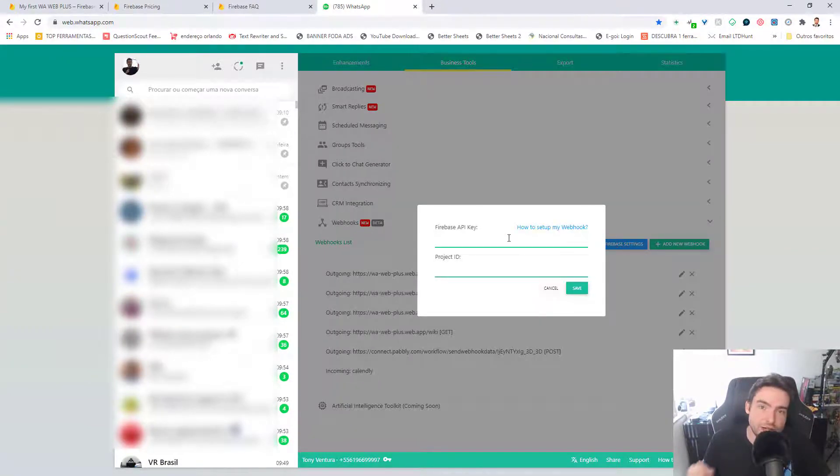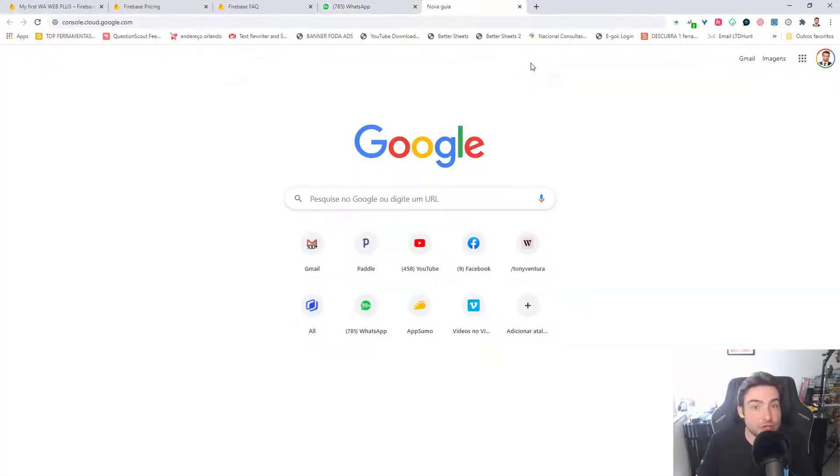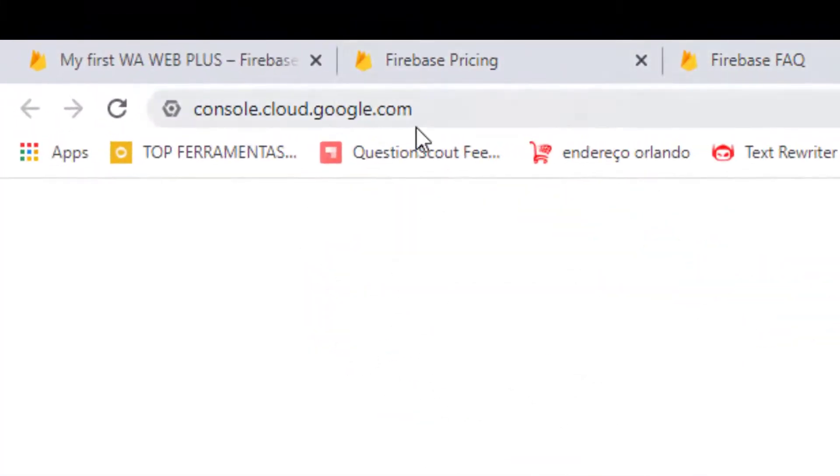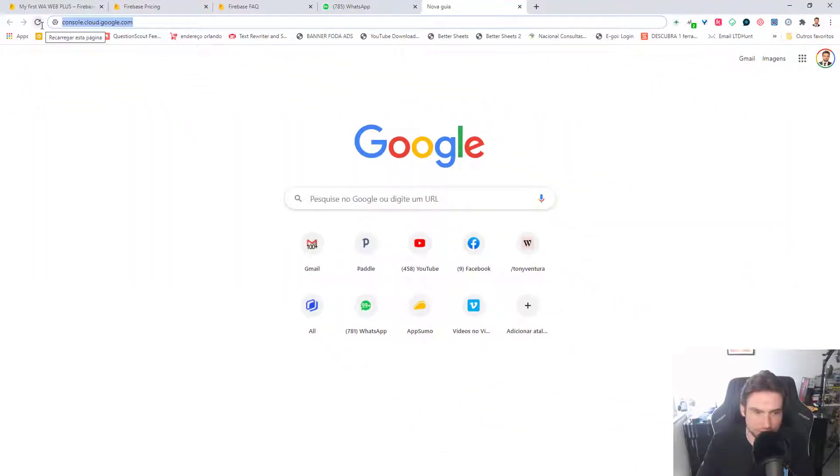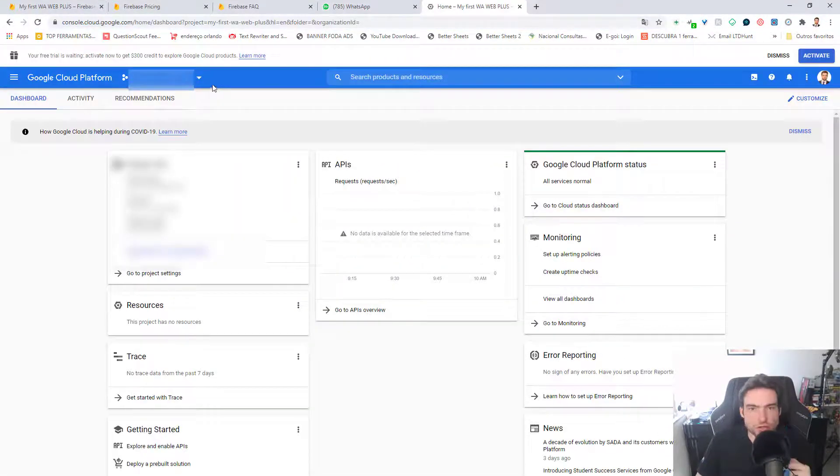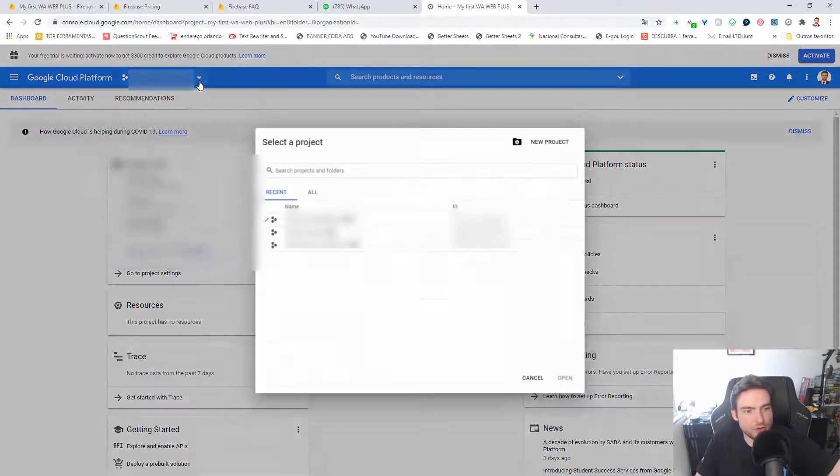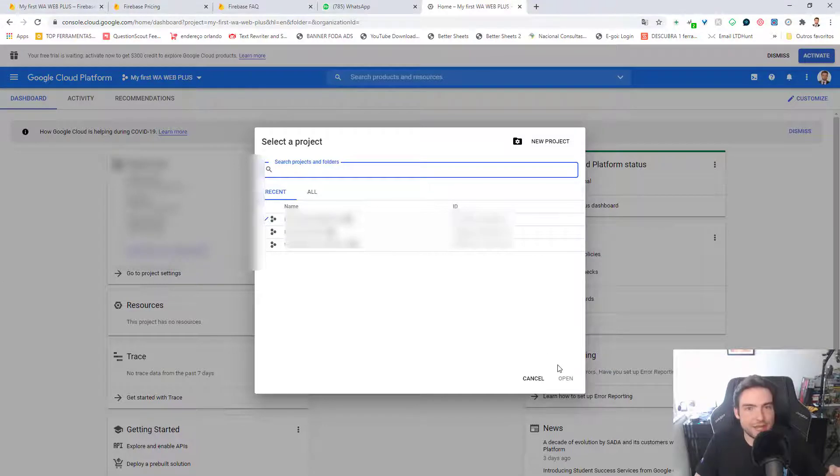Now you need to look for your API Firebase key. You need to open a new tab and write console.cloud.google.com with your Firebase logged in. So now make sure you have the correct project clicking in the arrow.